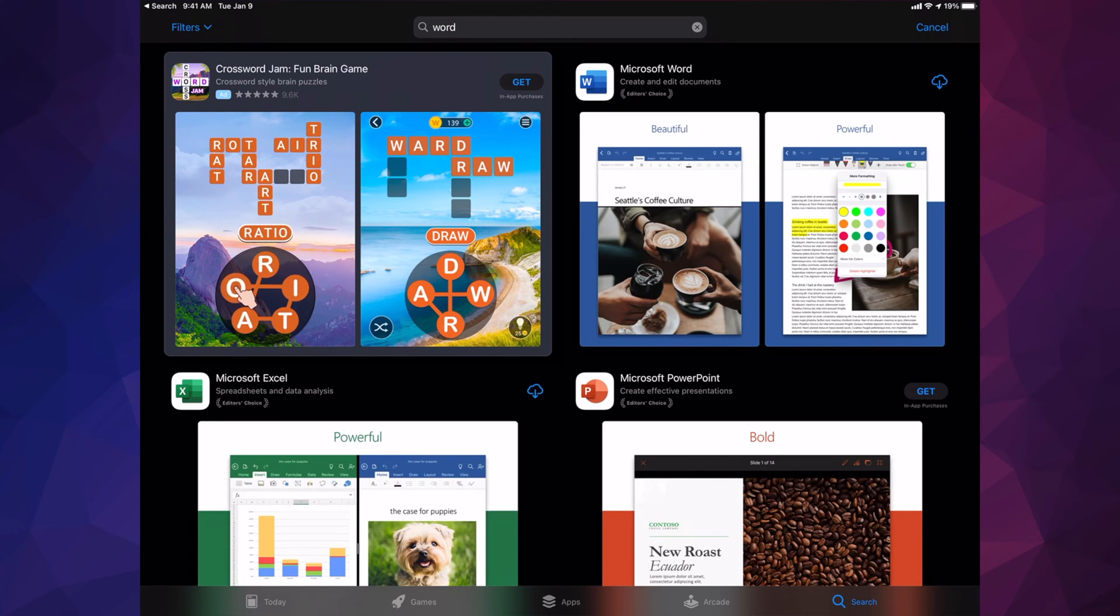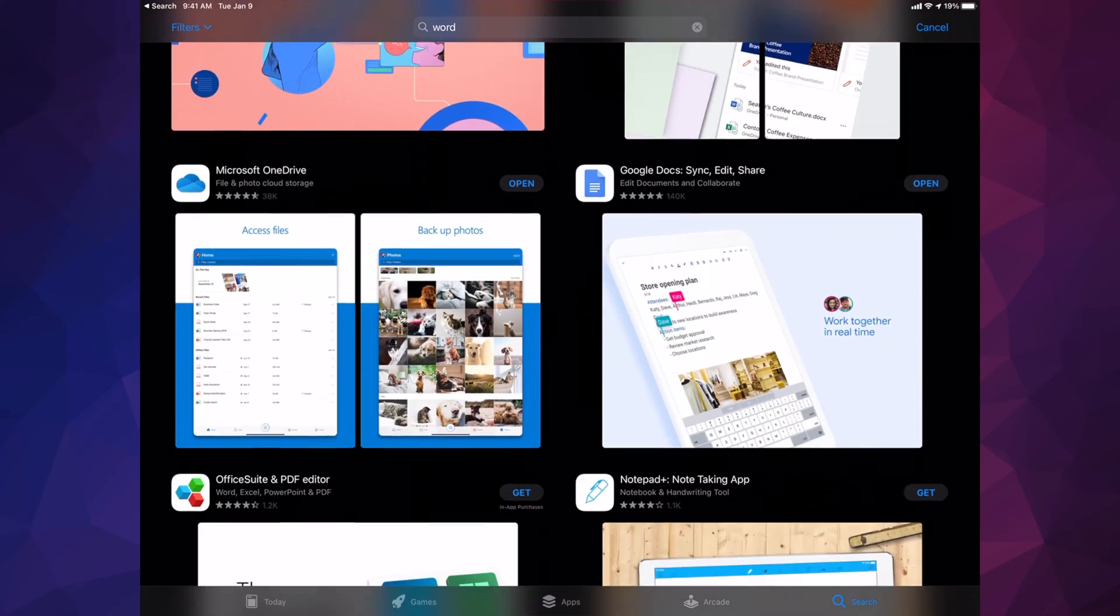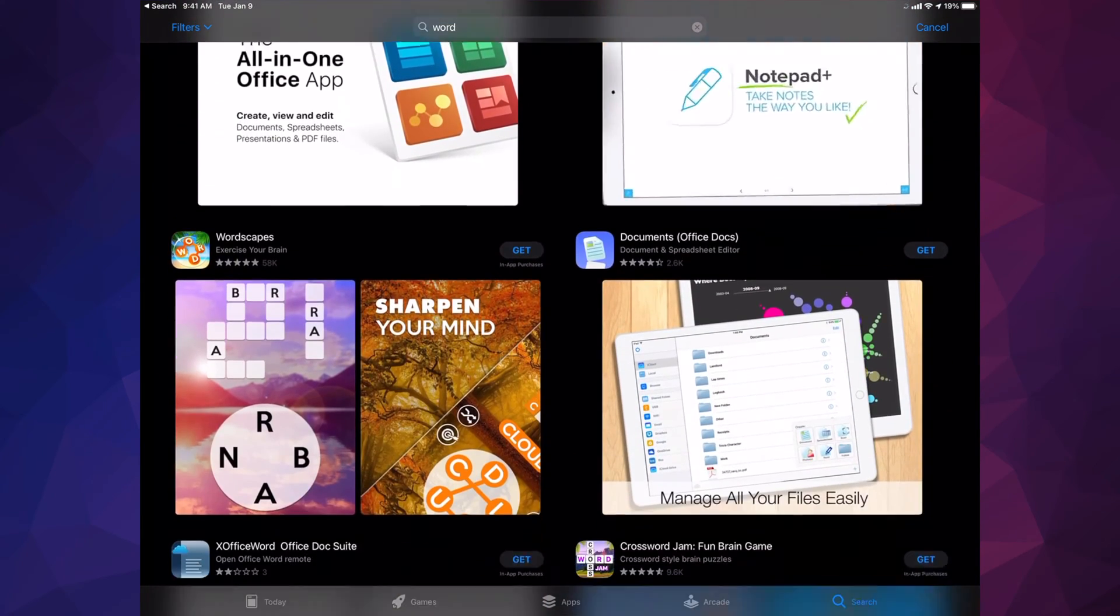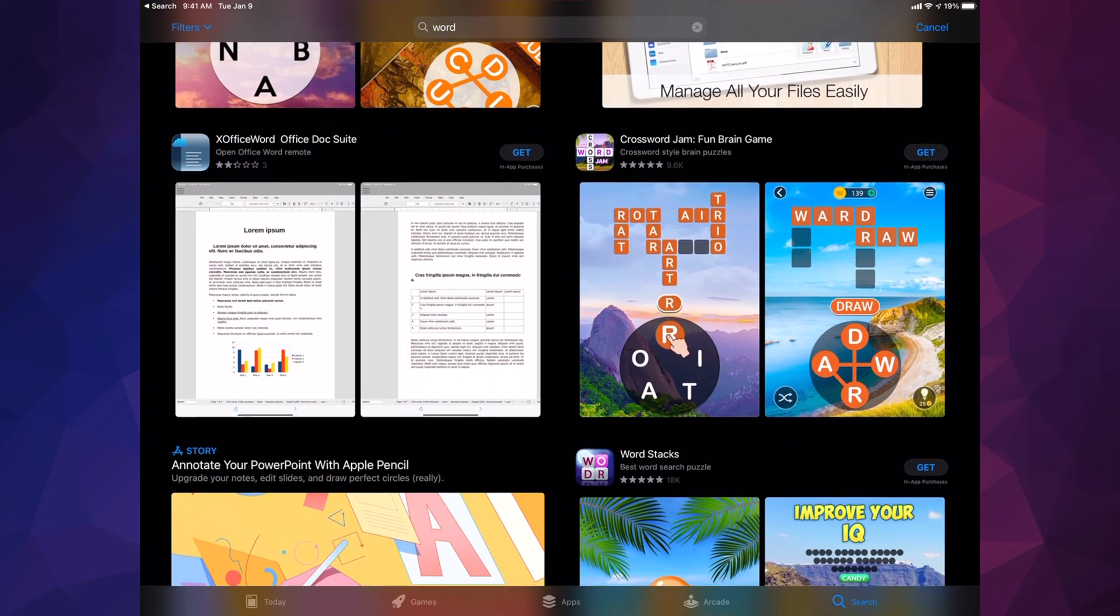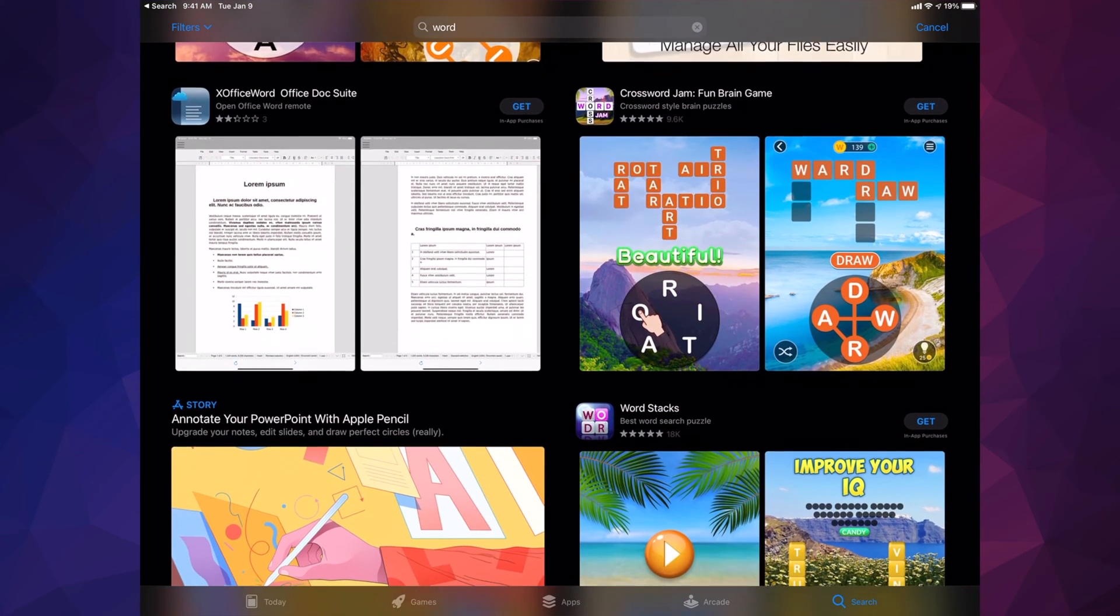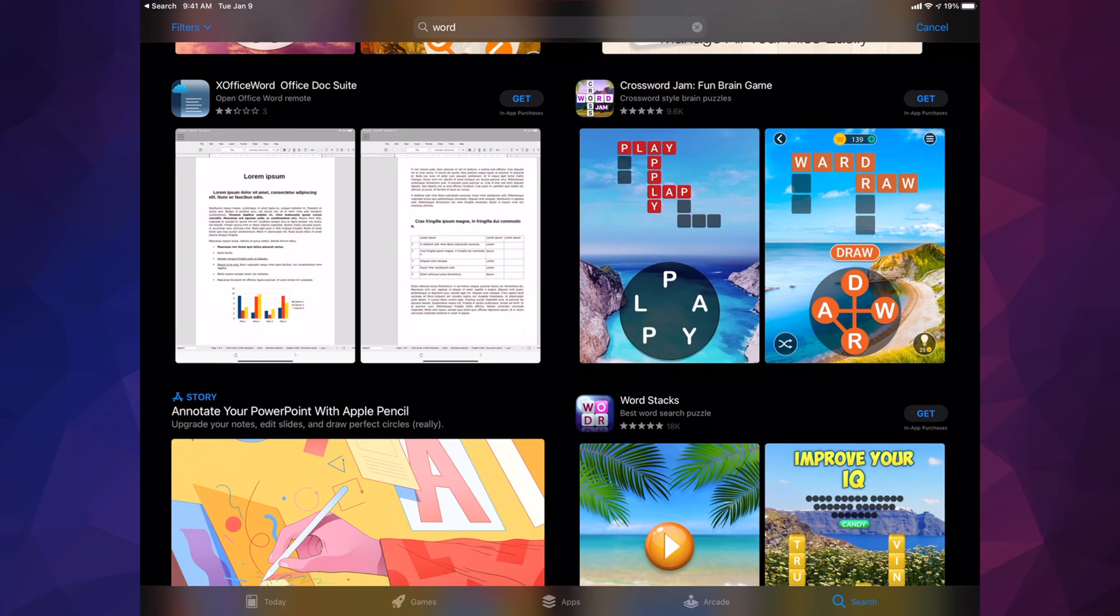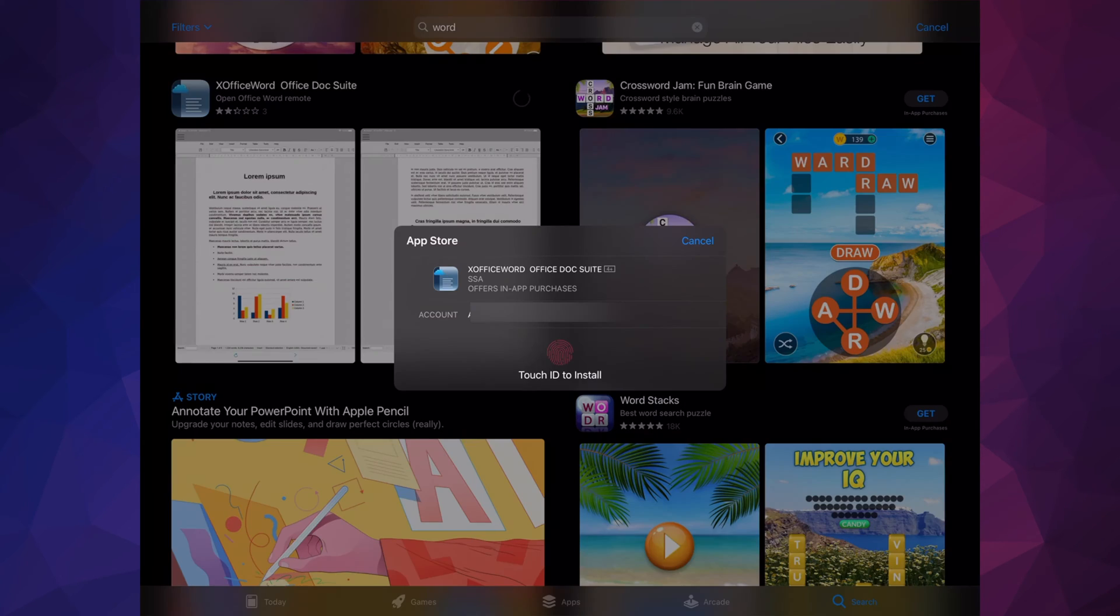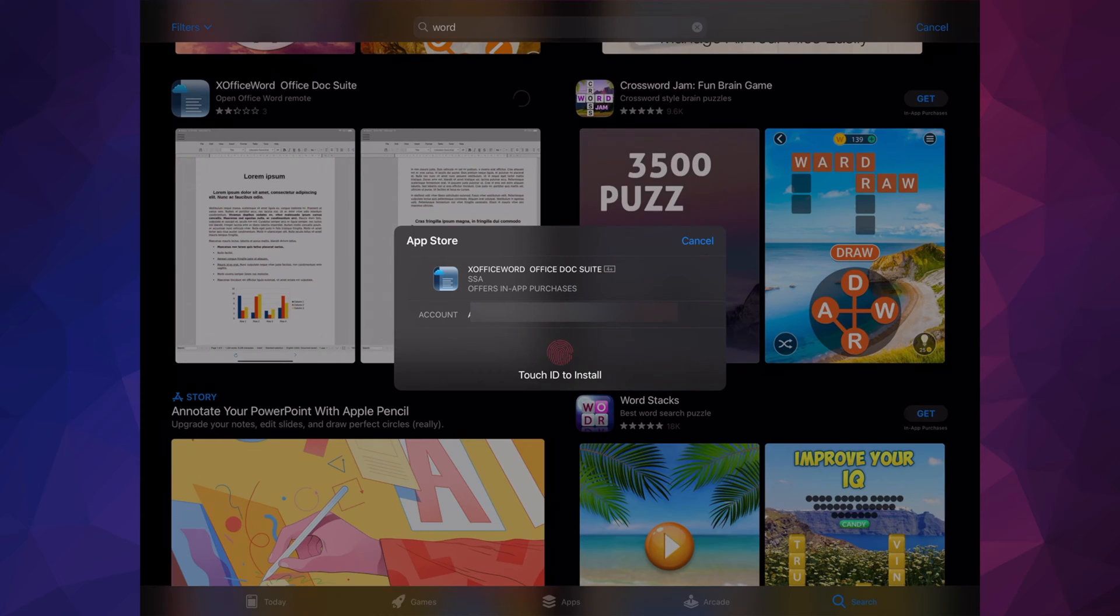If I keep scrolling down, I'll see other apps related to that. To download any of these apps, you have to click. For example, I have X Office Word here, so I can tap on 'Get.' Once I tap on 'Get,' which is on the top right-hand side, I'll get this message.